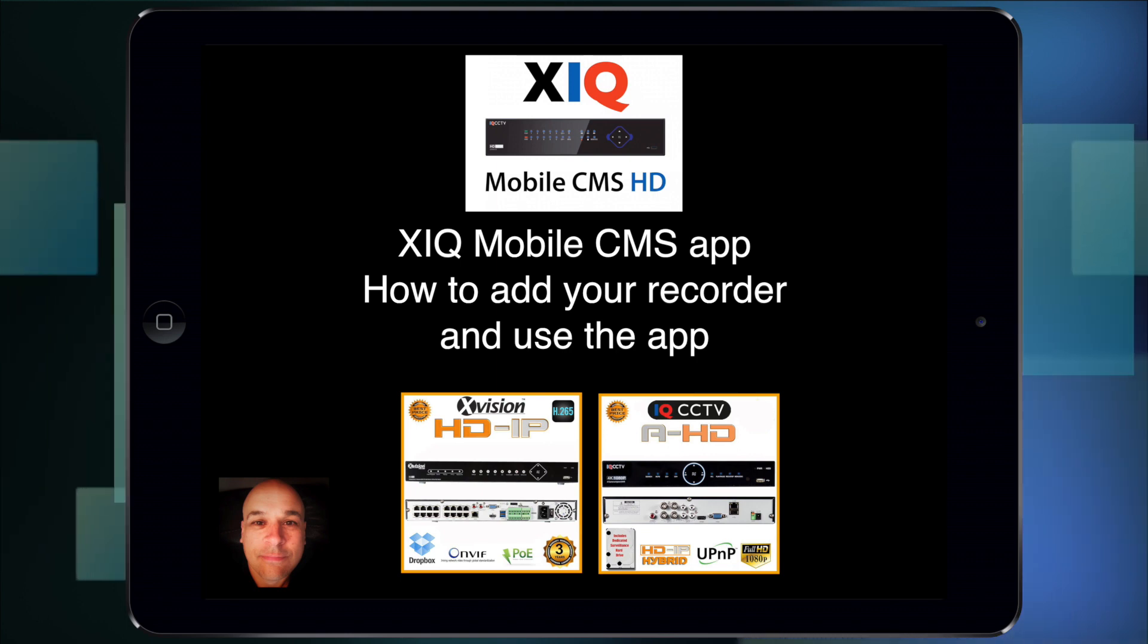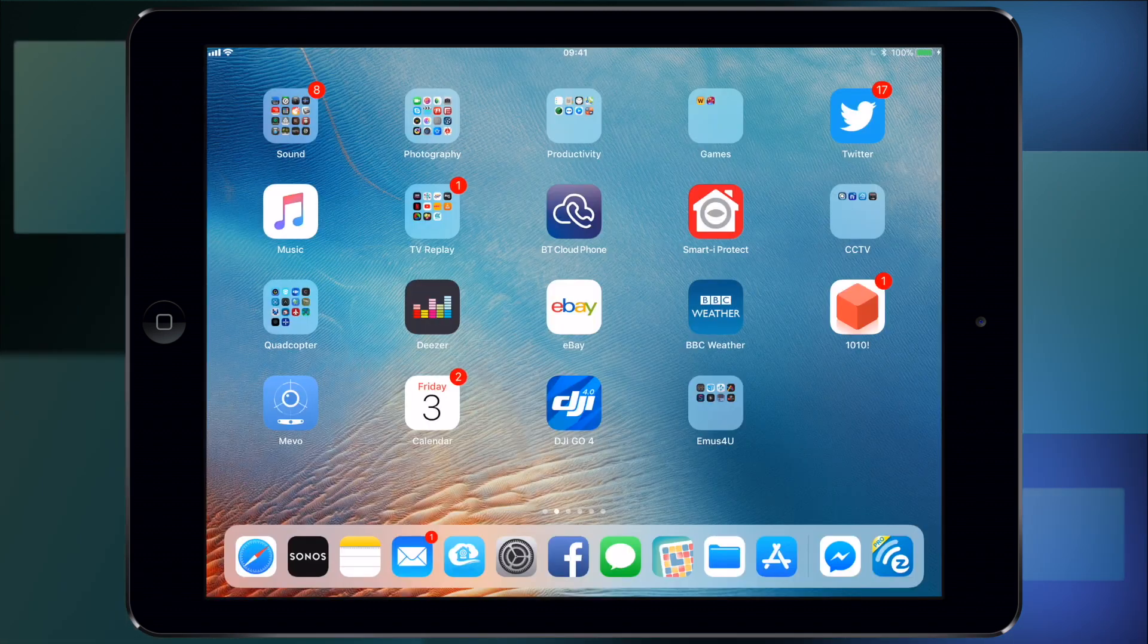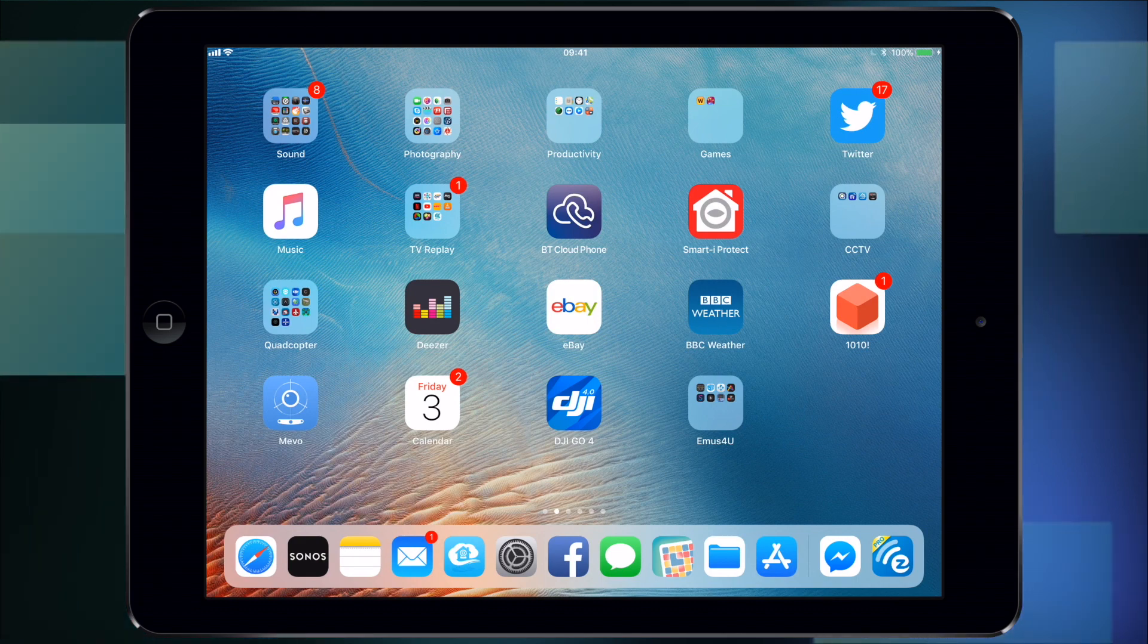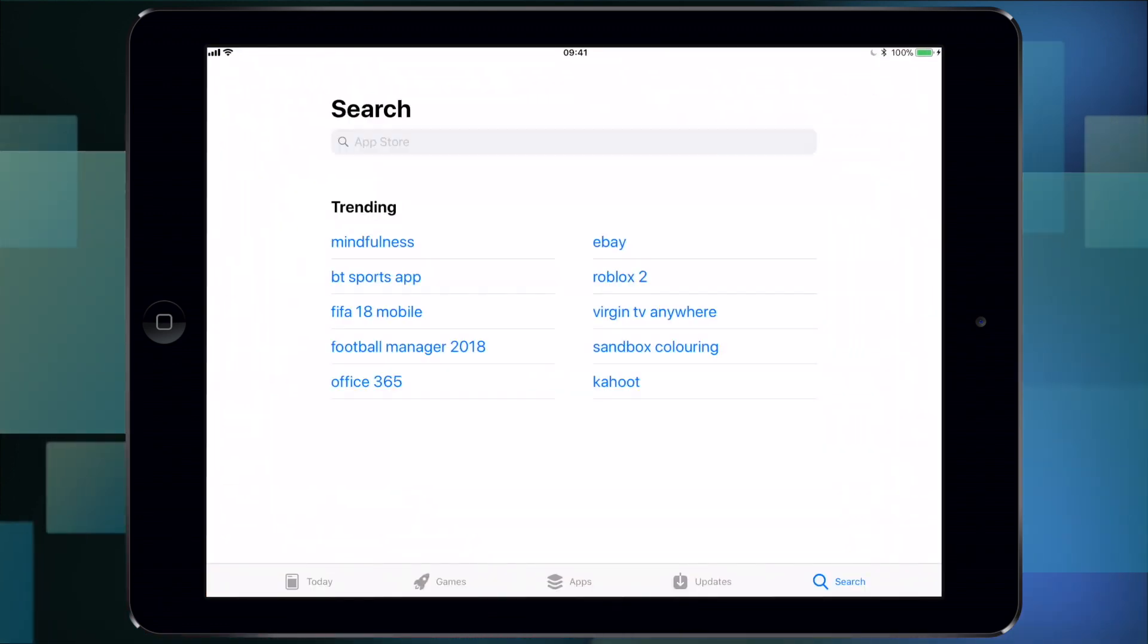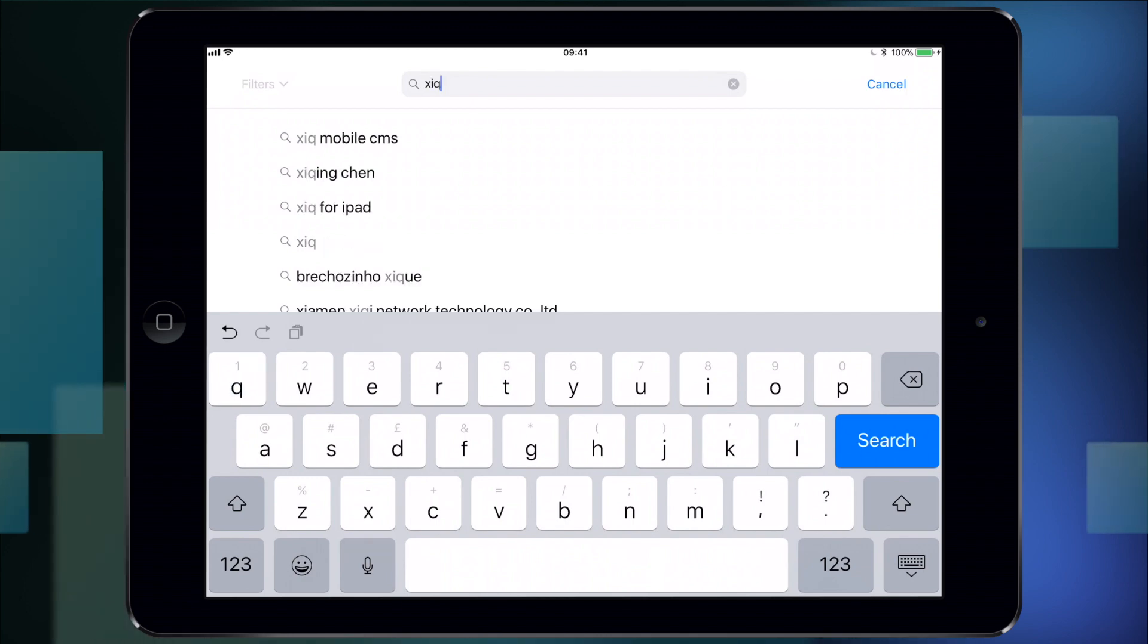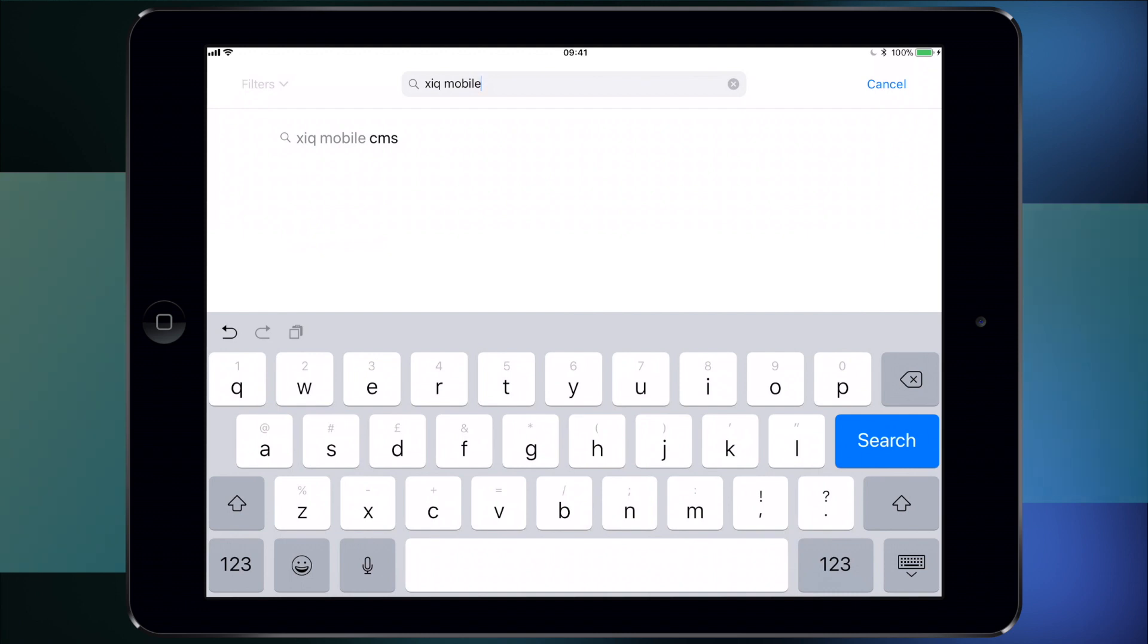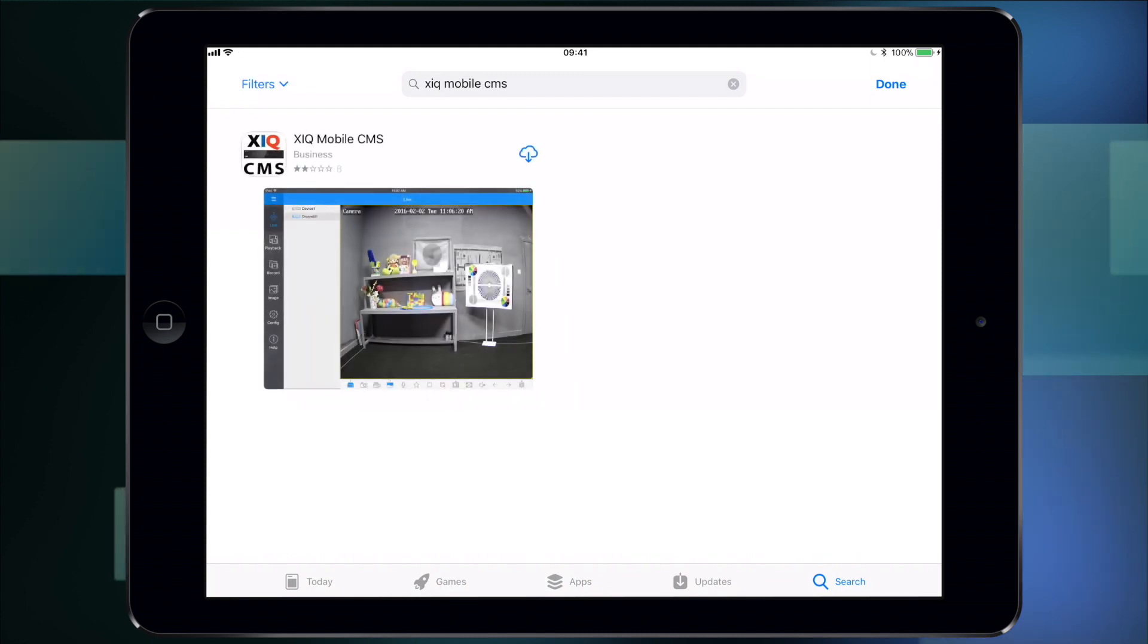It's available on the Android Play Store as well as the iOS App Store. I'm going to do the demo using an iPad, but the settings are the same for all devices. Go to the App Store or Play Store and search for XIQ Mobile, then select XIQ Mobile CMS. CMS stands for Central Management System. Select that one and download it.